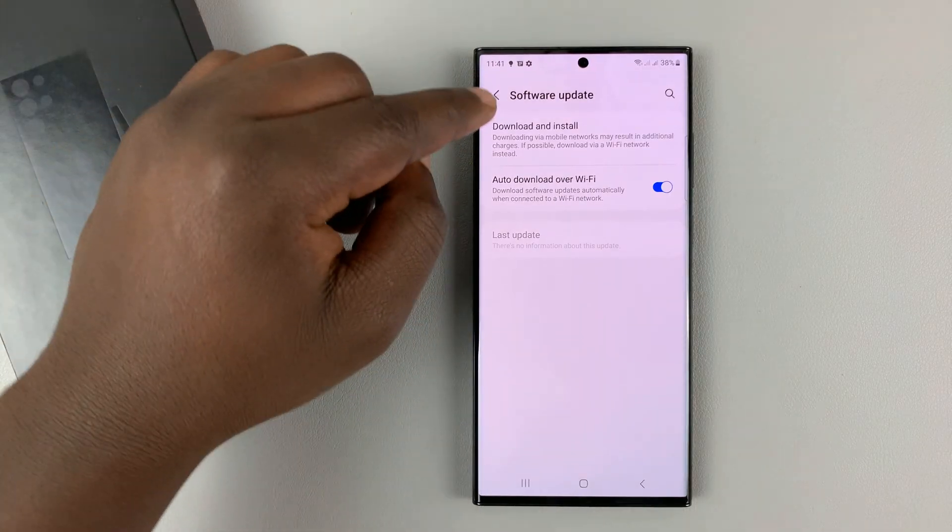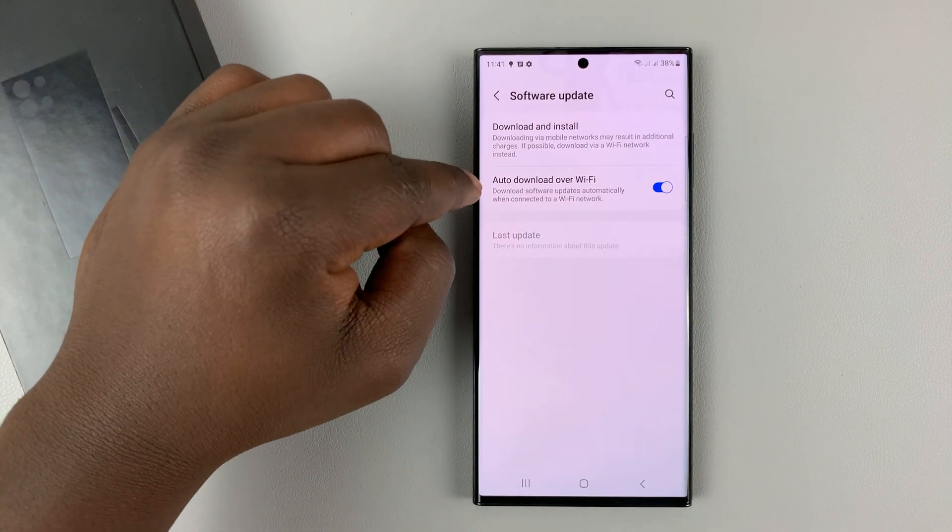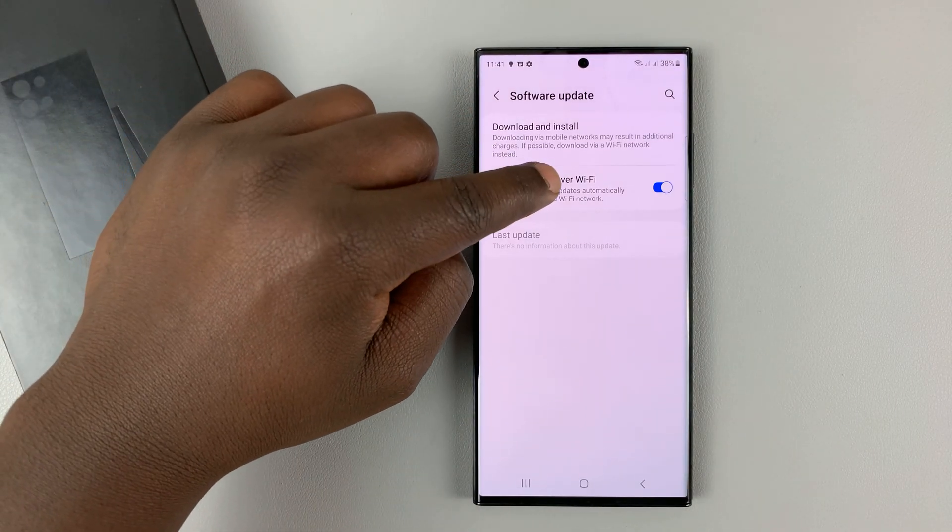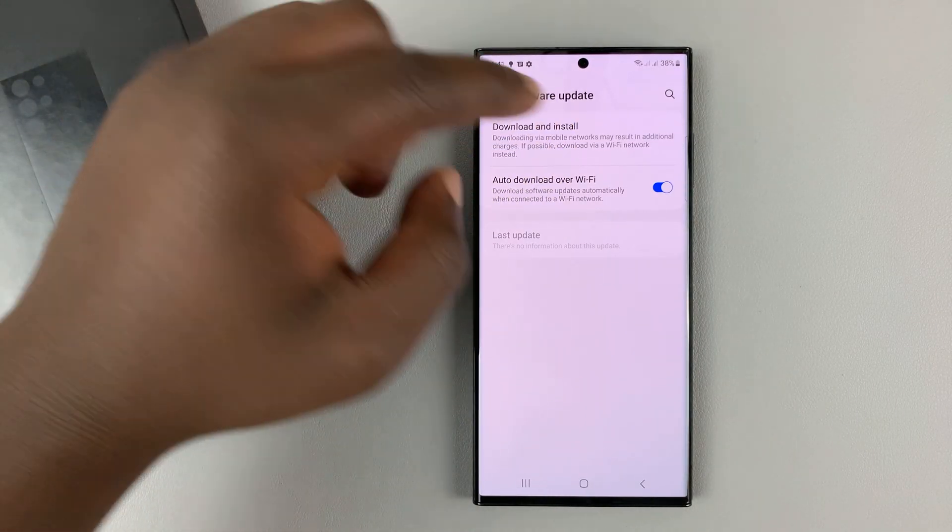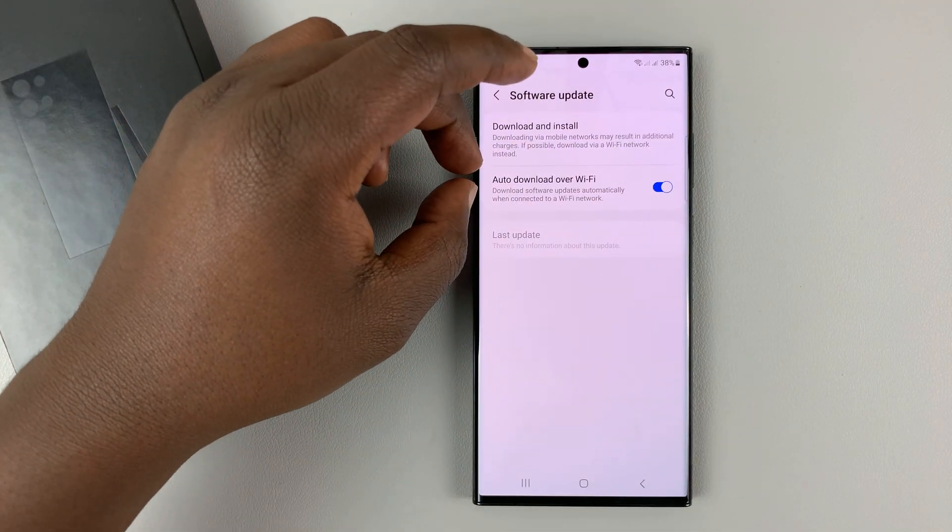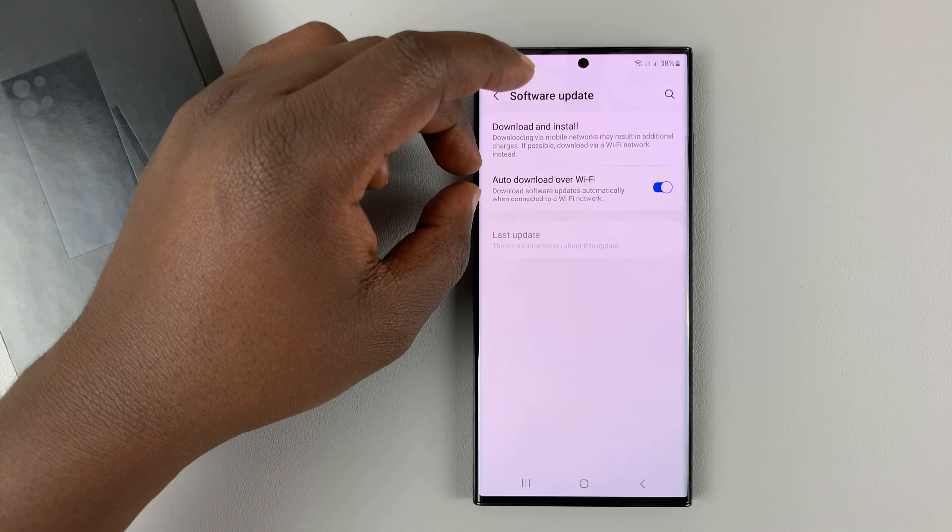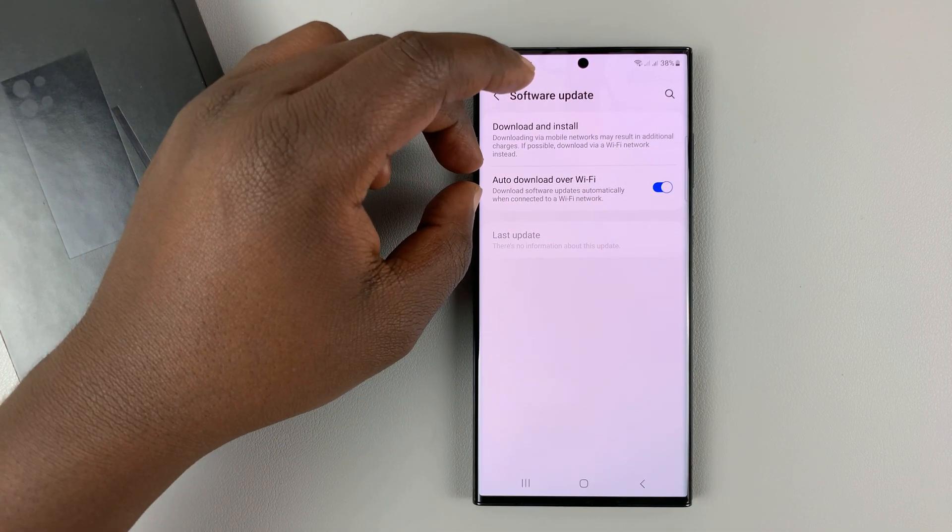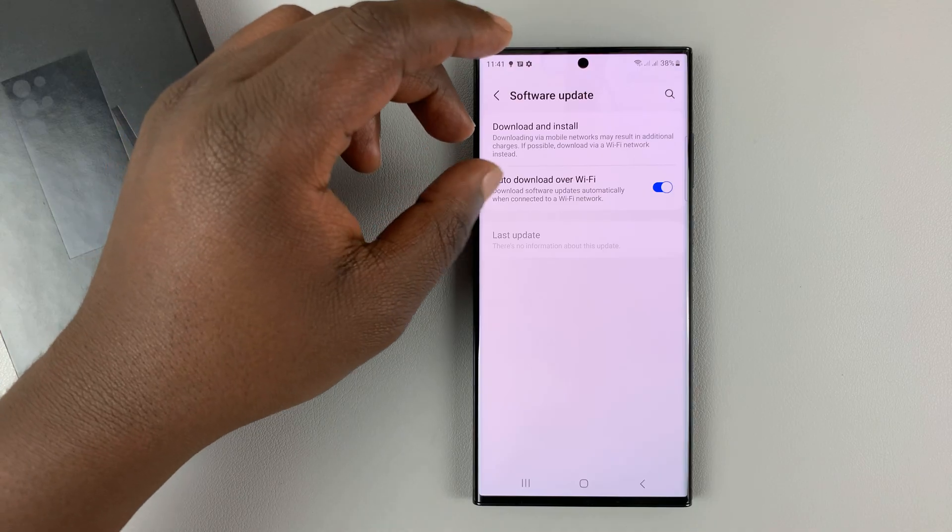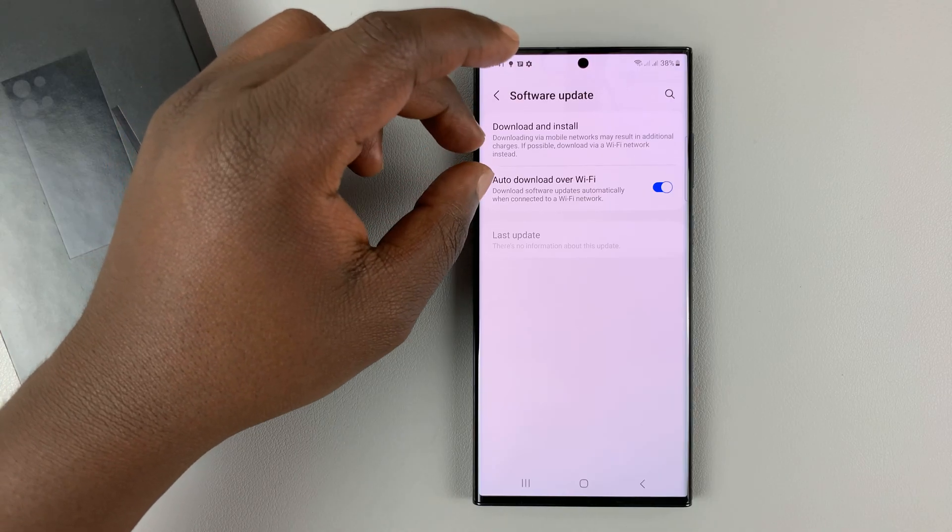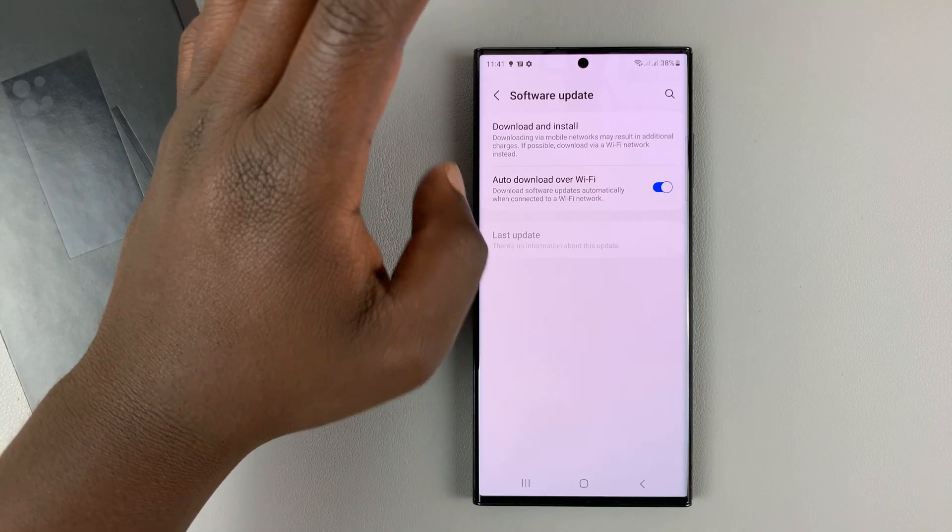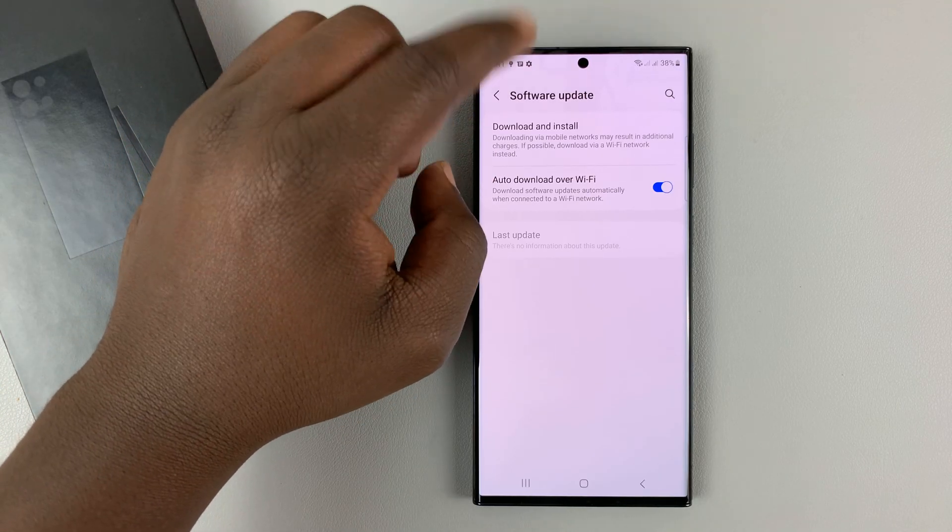And then make sure first of all auto download over Wi-Fi is enabled. This basically means your phone will automatically download software updates when connected to a Wi-Fi network and then install them behind the scenes.